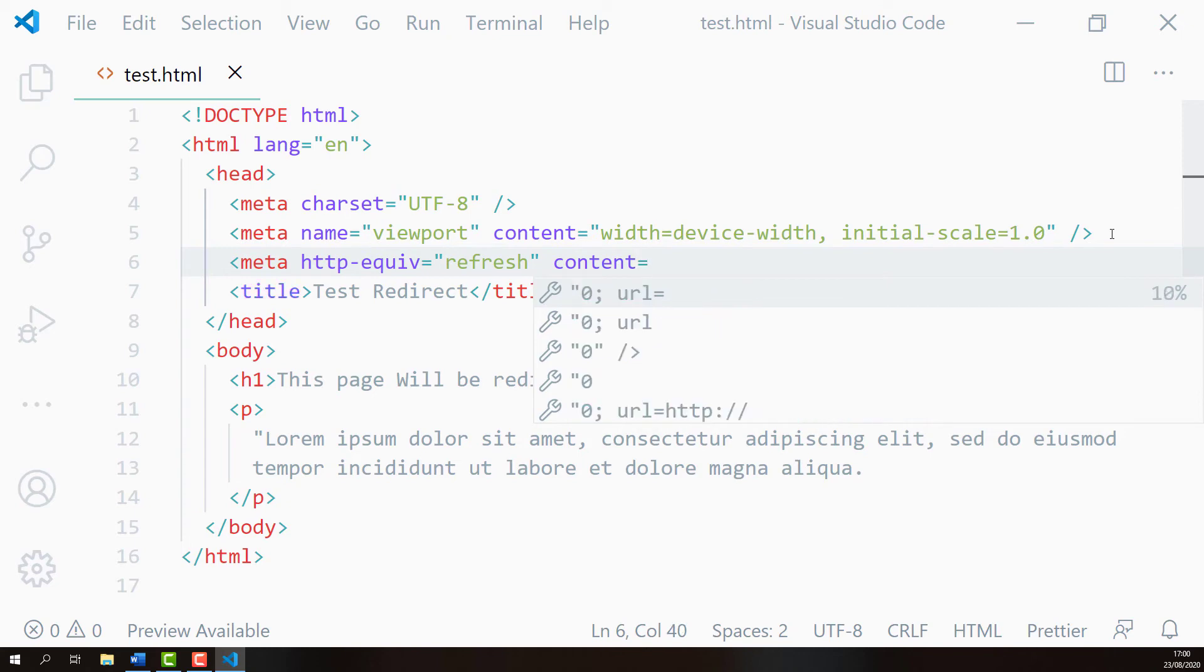This content attribute has two values. The first one is number of seconds to wait before we redirect and the second one is the target URL that this web page will be redirected to.